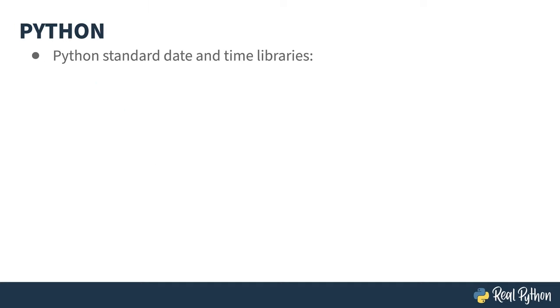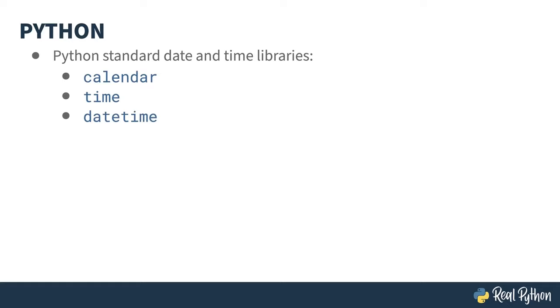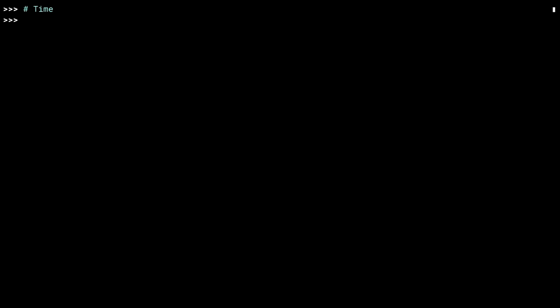There are three standard libraries in Python for dealing with dates and times: Calendar, time, and datetime. Let's go play with some of these in the REPL.